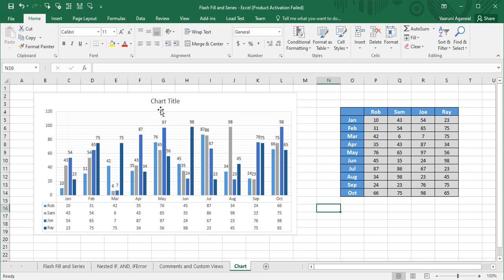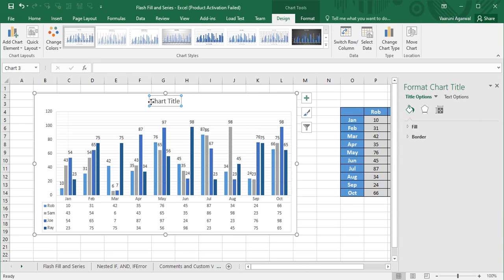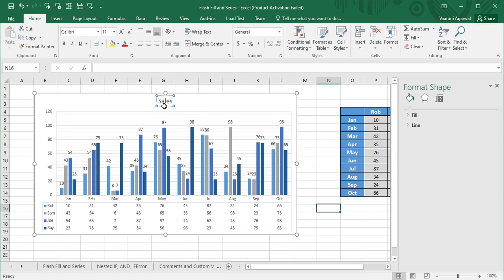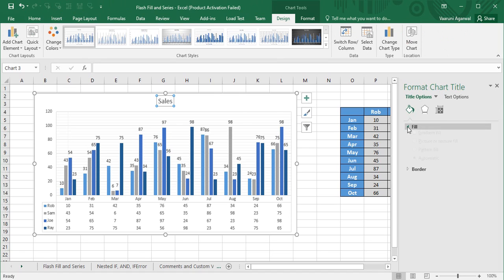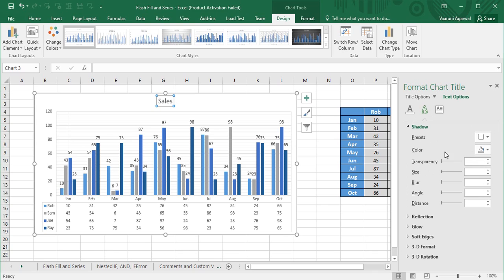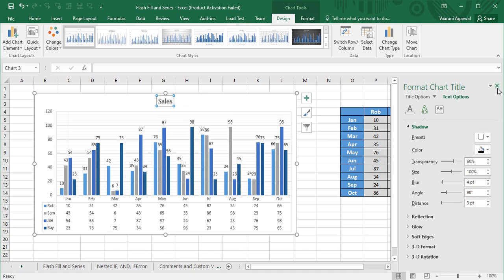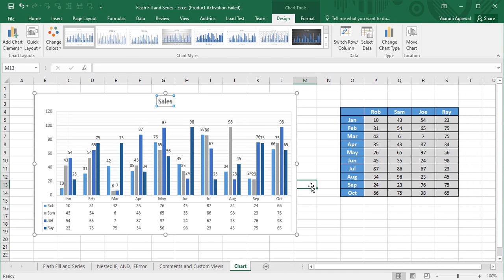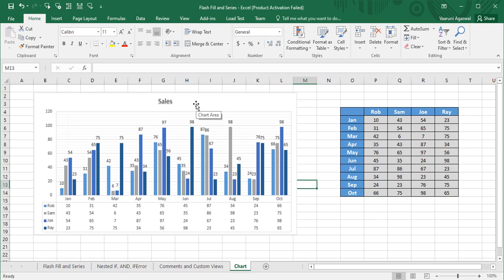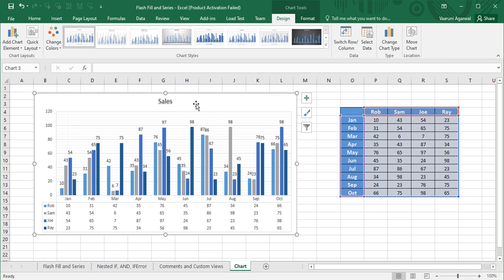If you want to edit the chart title, just click on it and type a title — I've entered 'Sales'. You can also change its appearance by going to Text Options and adding effects like a shadow. That is how you can format elements present inside the chart. Now, what if you want to show only the data for a specific month, like January? In that case, filters need to be added.